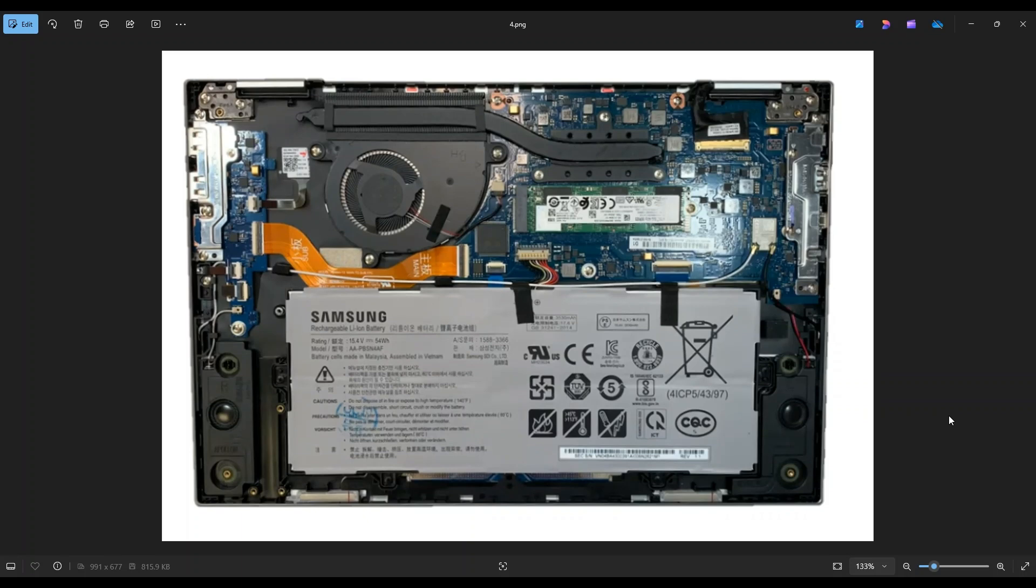If you need any help with any tools or supplies for your computer project, as well as any of these replacement or upgrade parts for this specific model computer, there'll be a link above and also below in the description, and it will give you a list of all those tools, supplies, and replacement parts for this computer.